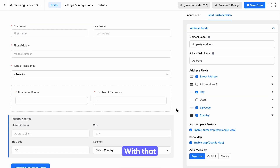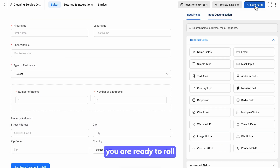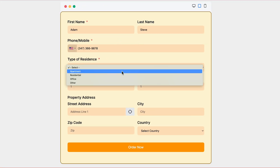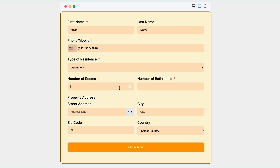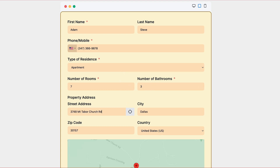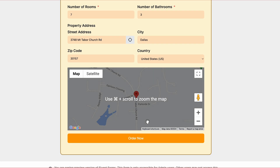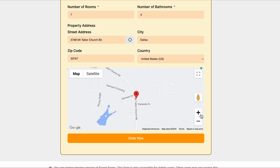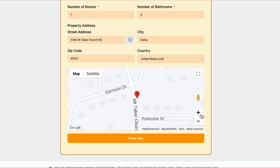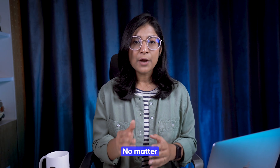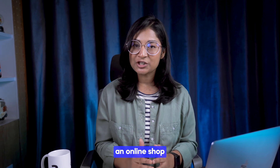With that, you are ready to roll. Here's what you've been waiting for: whenever your customers try to fill out the form, they can automatically see the location on the map and add it to the form easily and precisely — bidding farewell to wrong addresses.